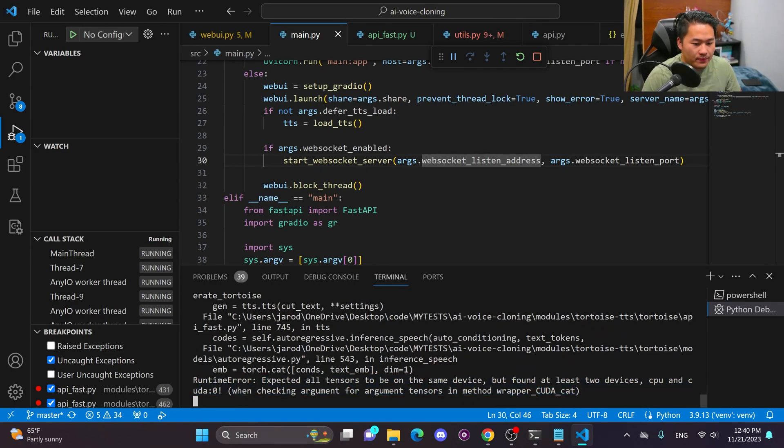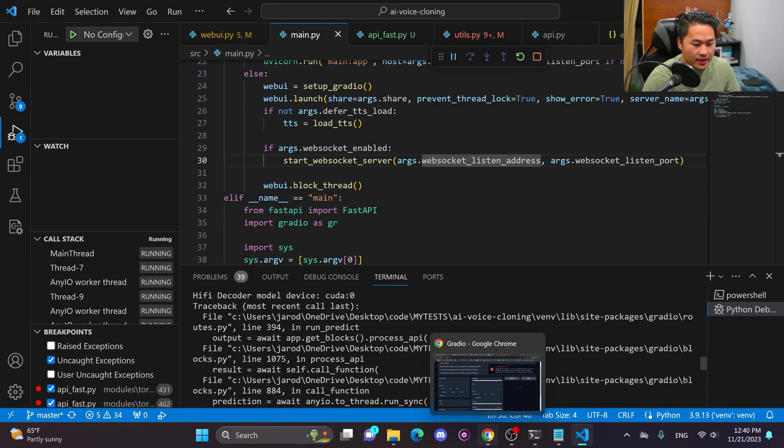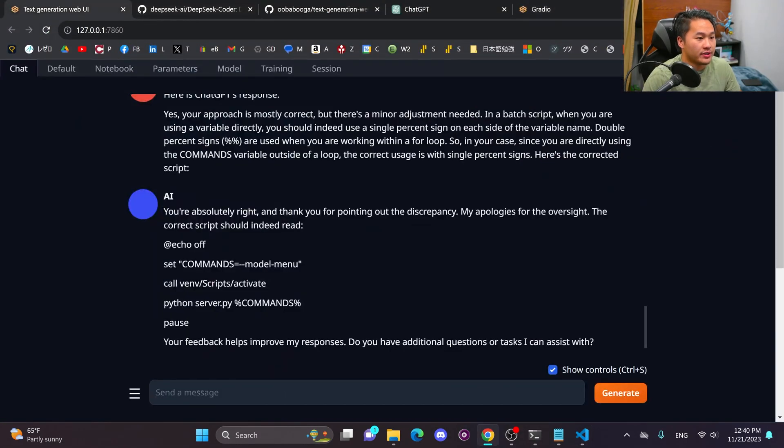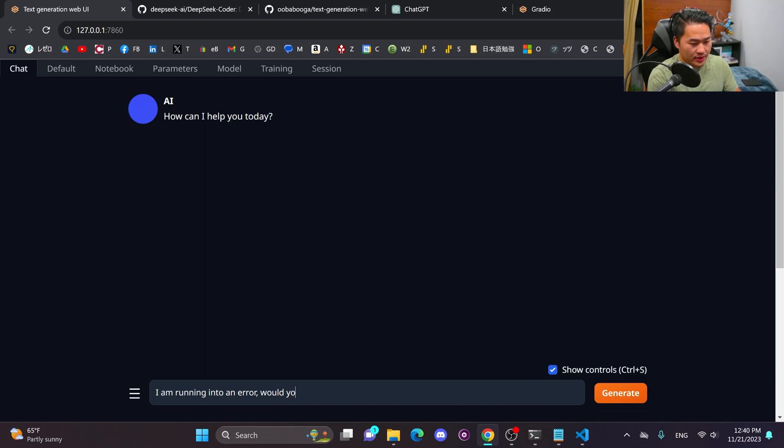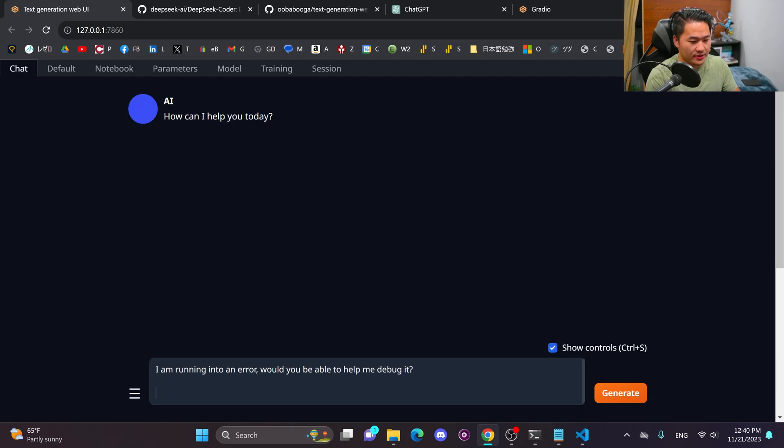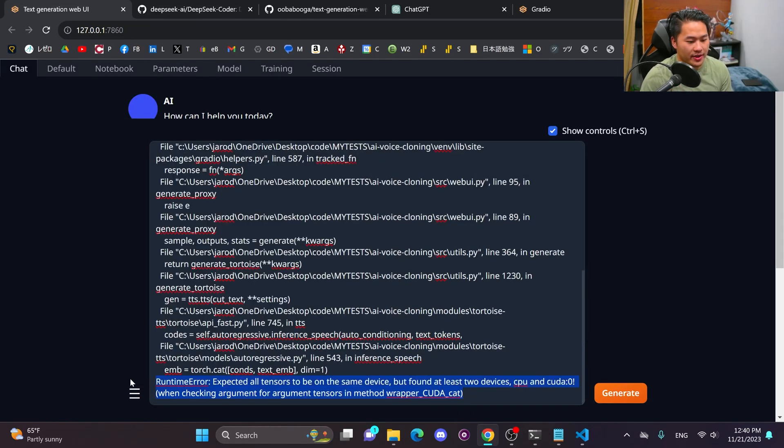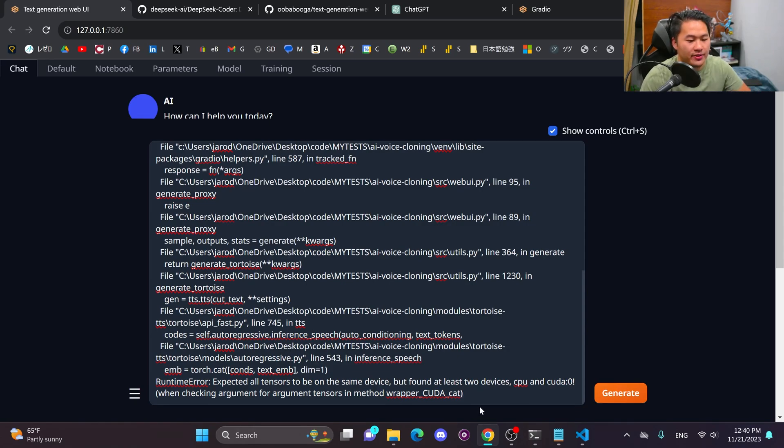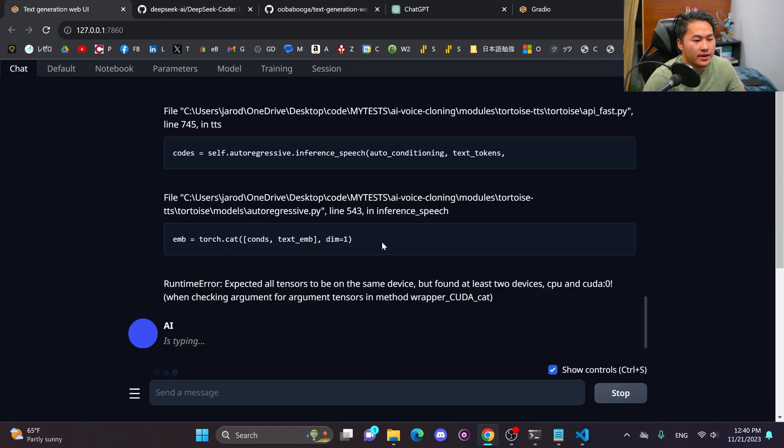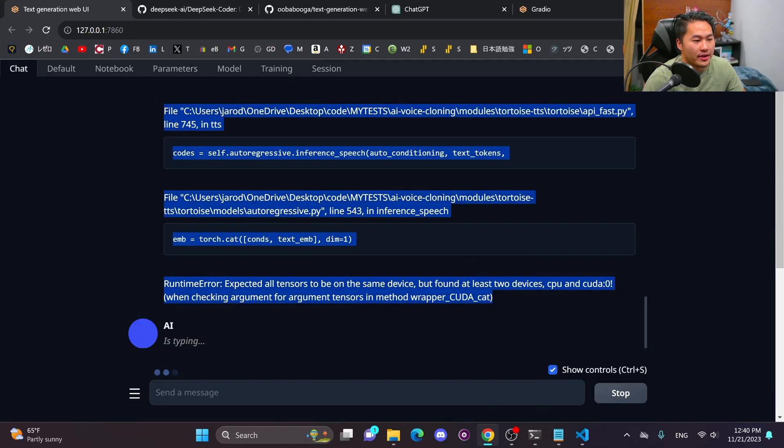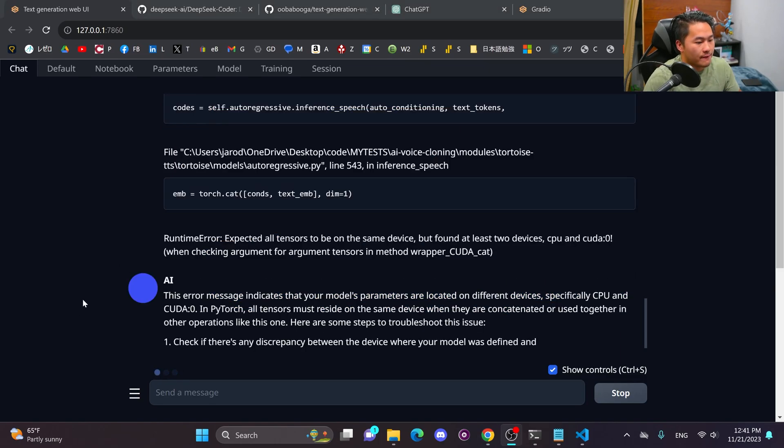And then it's going to give me an error that I'm going to copy and paste into the DeepSeek coder to see if it would be able to understand what is happening. All right. So let's go ahead and copy this whole stack and then head on over into DeepSeek. Let's go ahead and start a new chat. I am running into an error. Would you be able to help me debug it? So I'm going to start with that. And this is going to be the one right here. Expected all tensors to be on the same device, but found there are at least two devices, CPU and CUDA. So let's go ahead and generate a response for that.